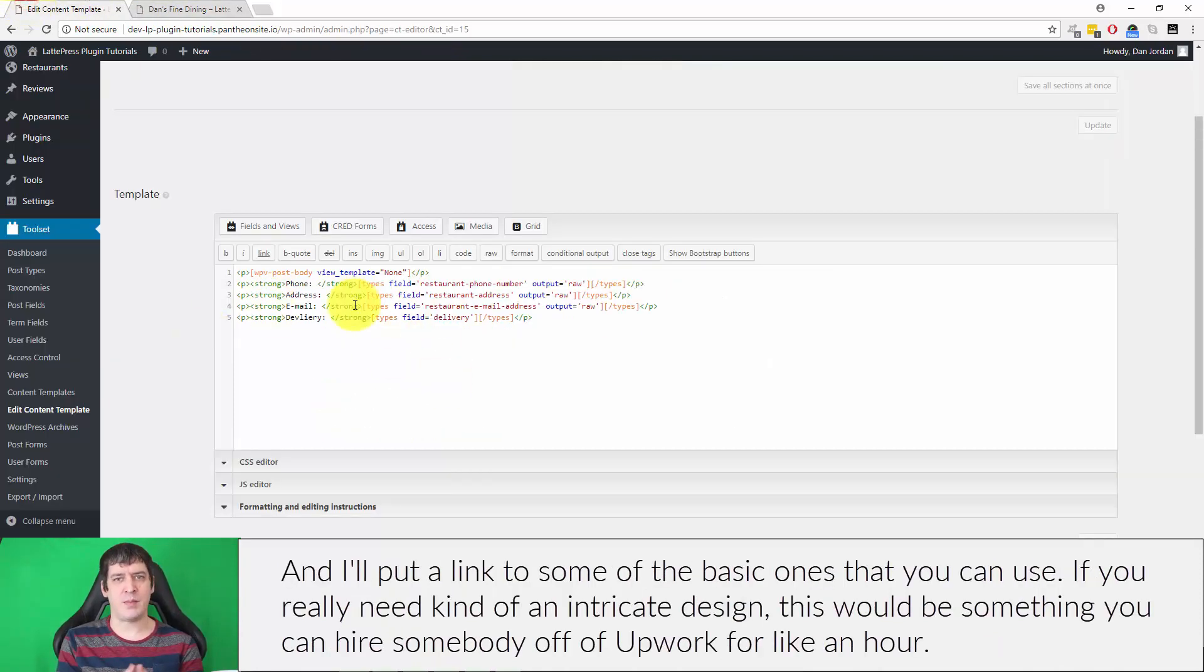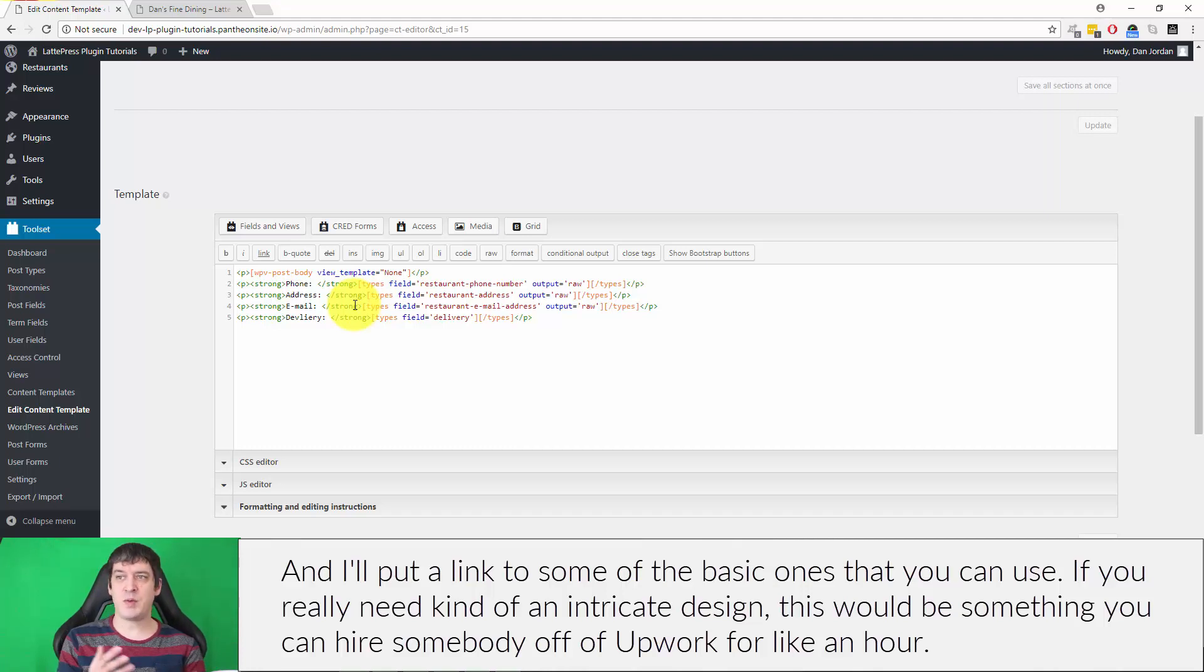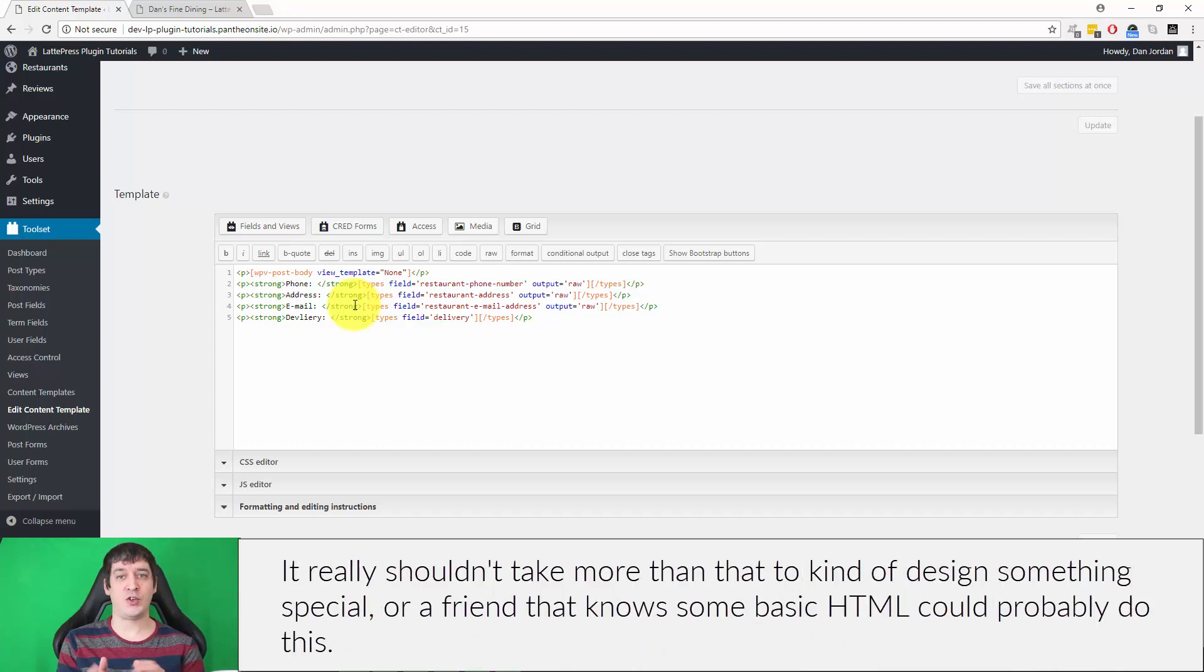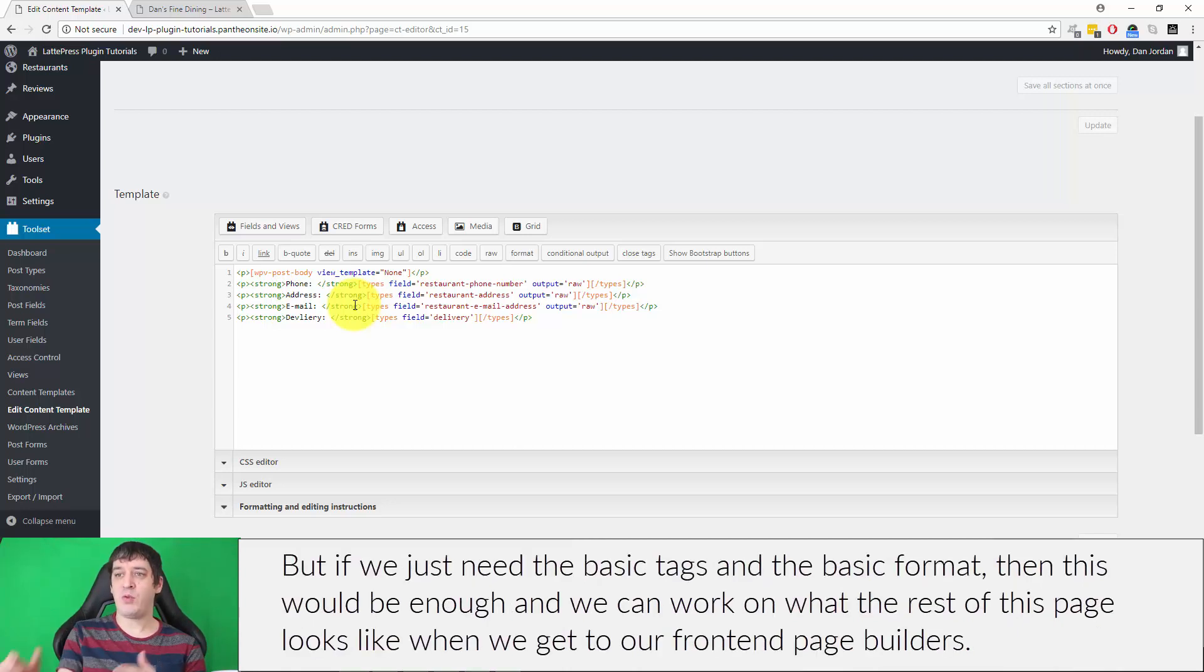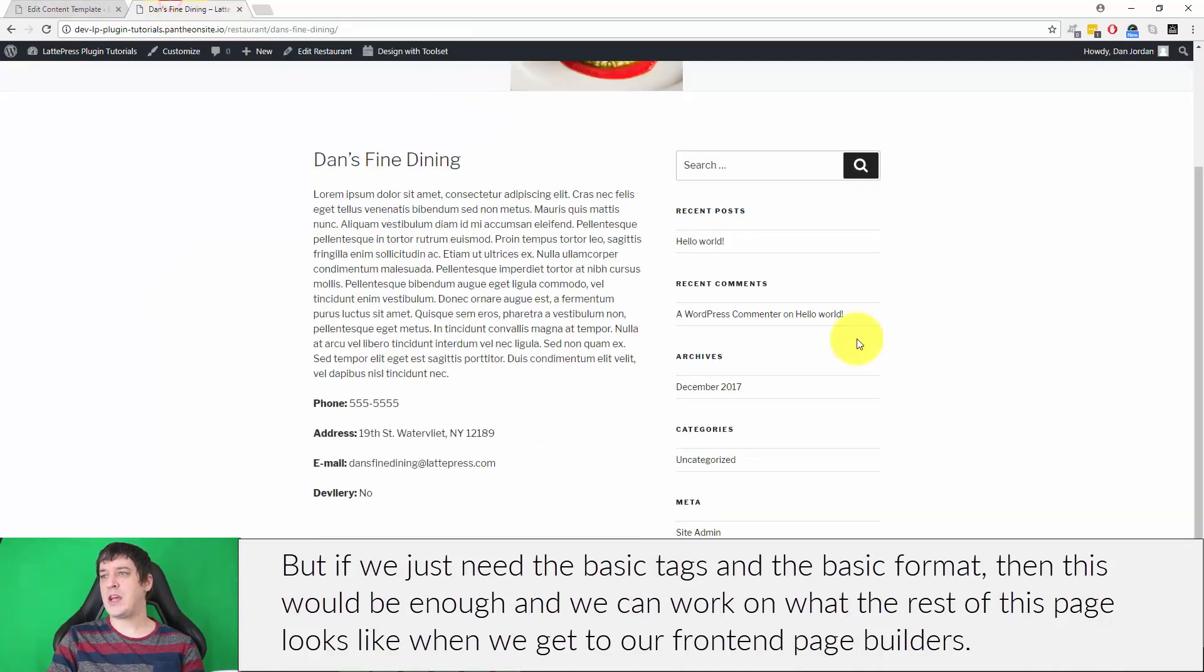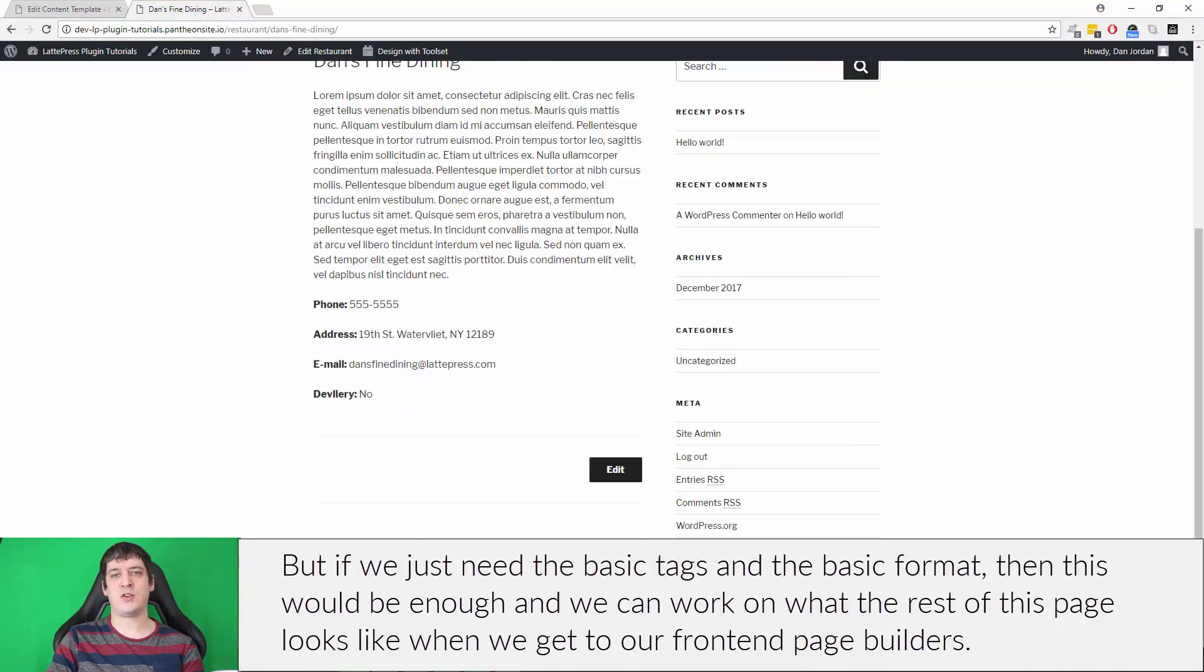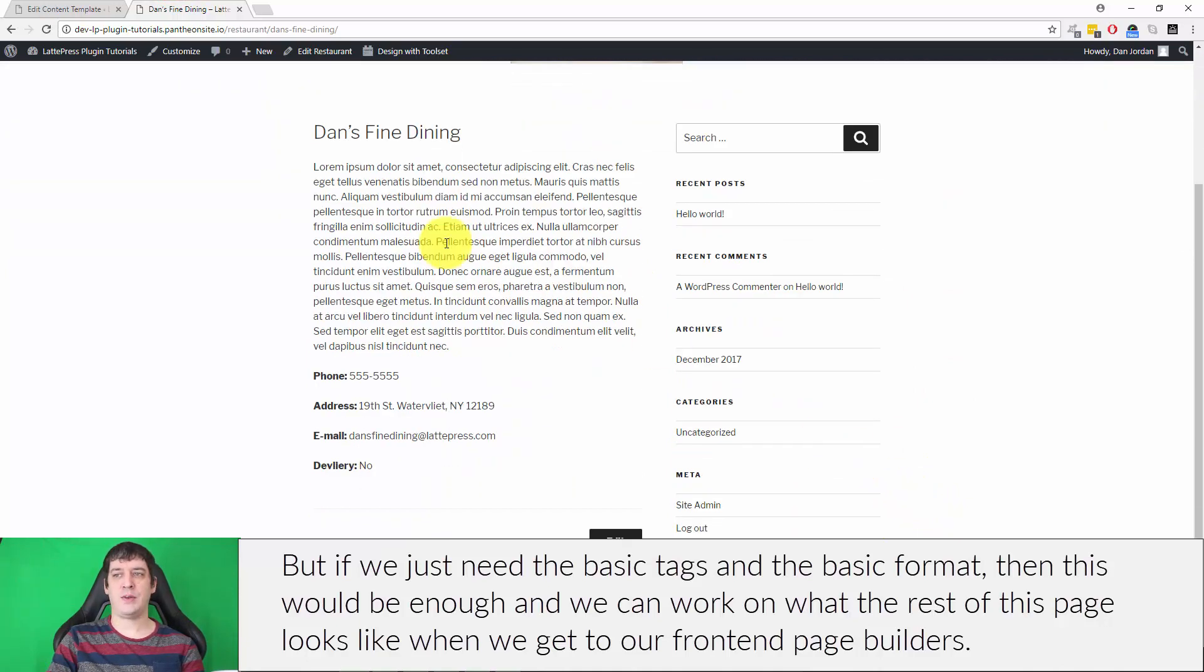If you really need an intricate design, this would be something you can hire somebody off of Upwork for like an hour—it really shouldn't take more than that to design something special. Or a friend that knows some basic HTML could probably do this. If we just need the basic tags and format, then this would be enough. We can work on what the rest of this page looks like when we get to our front-end page builder. This is a good start.